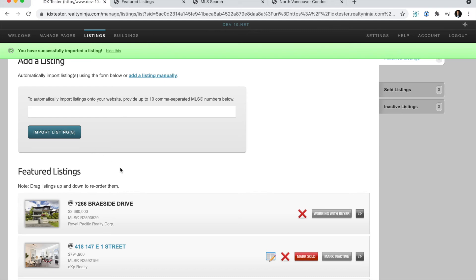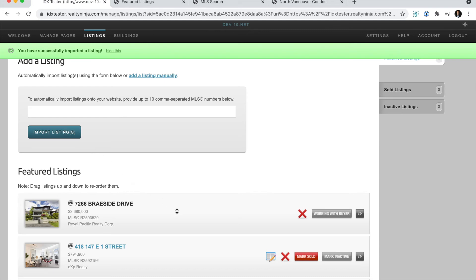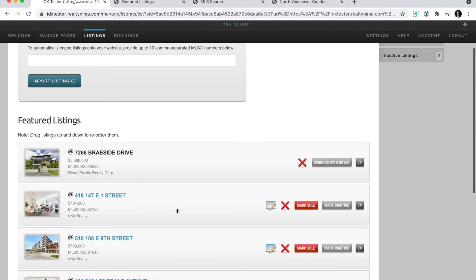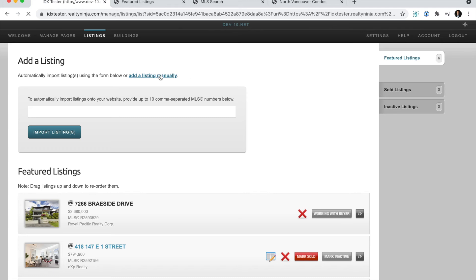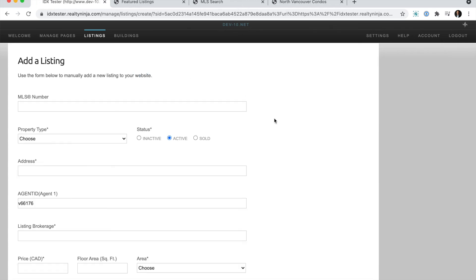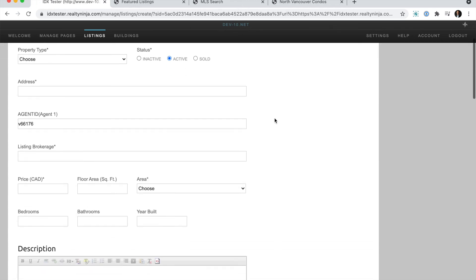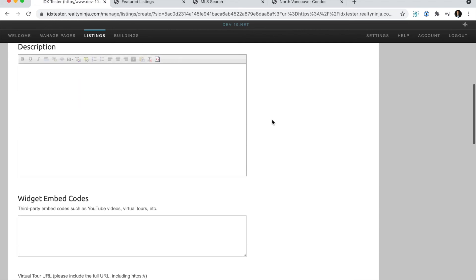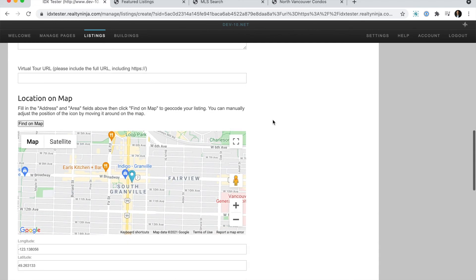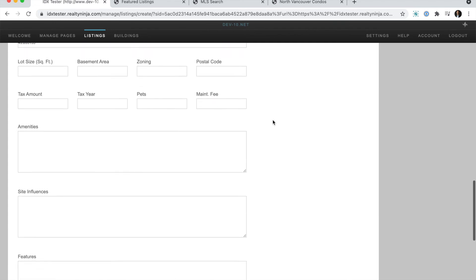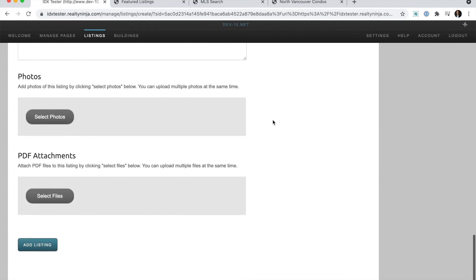It will load those in and display them with the rest. You can also add listings manually to your website by clicking this link. You'll be presented with a form where you can fill it in with all the information that you have about the listing as well as photos and PDFs.